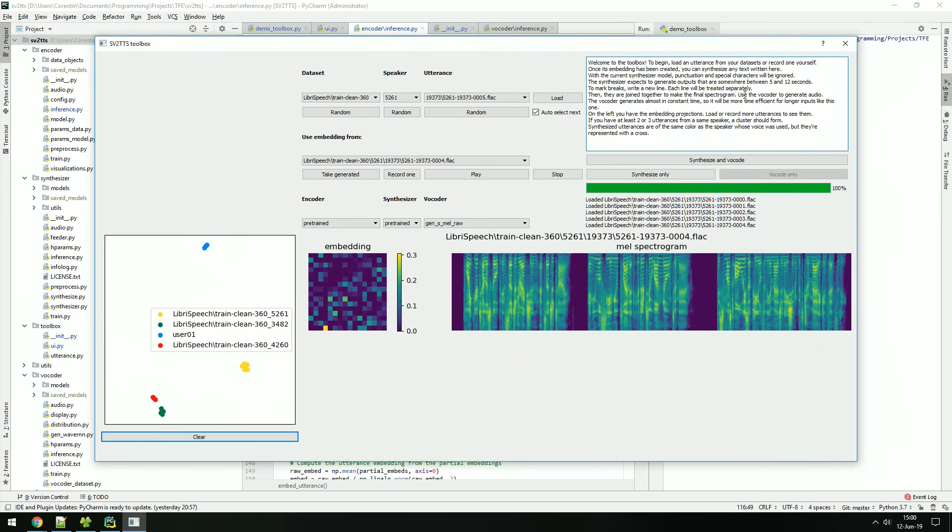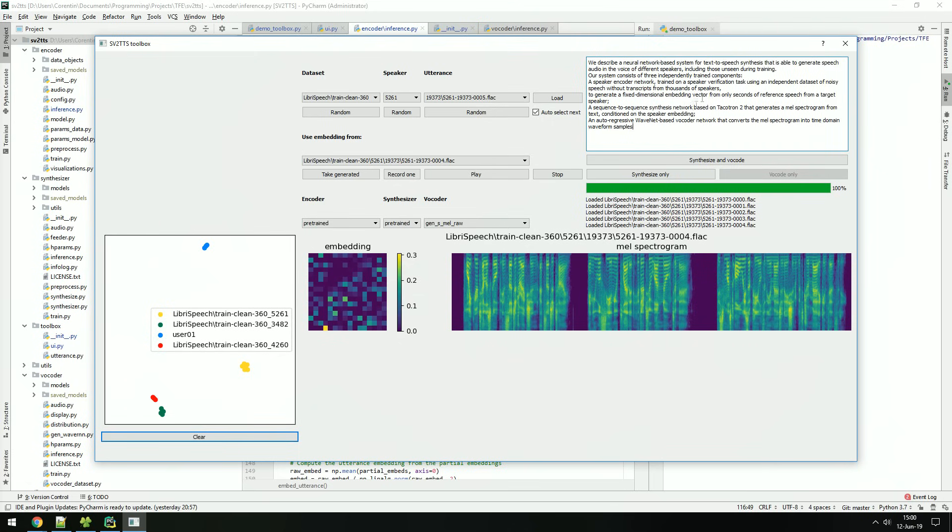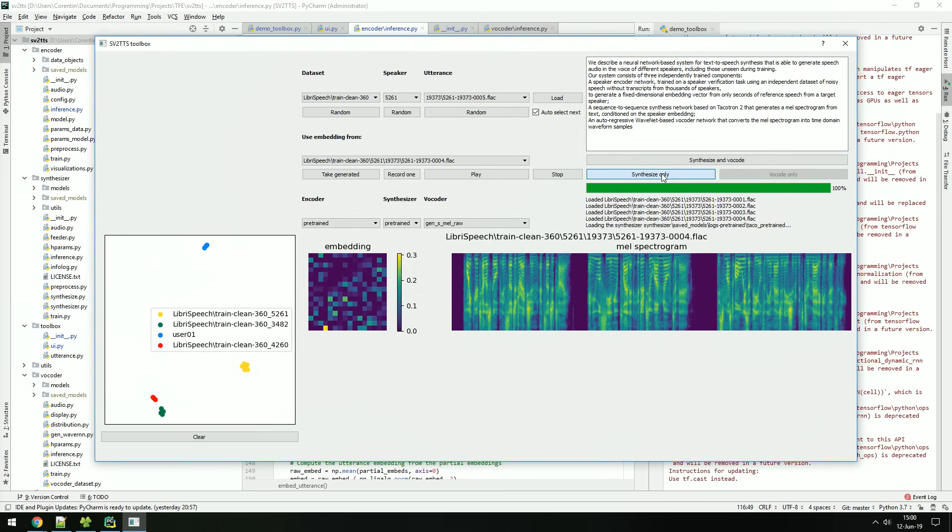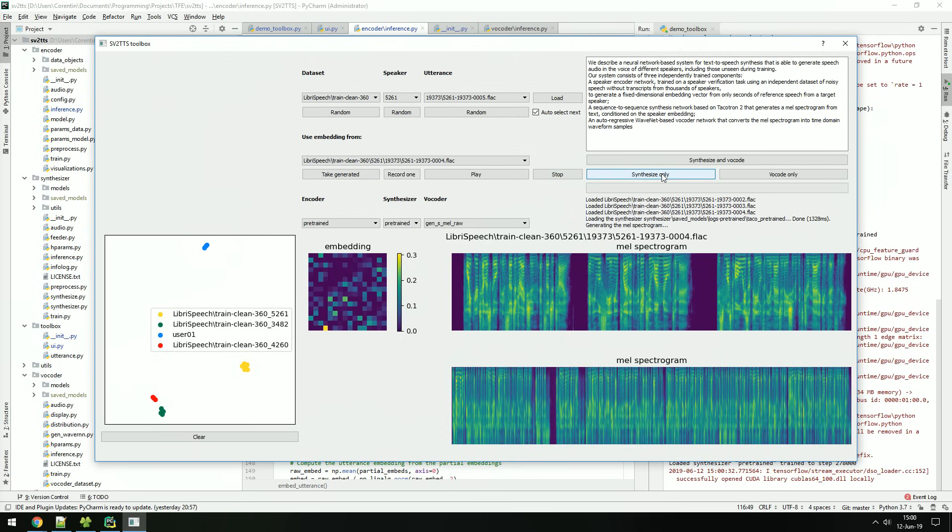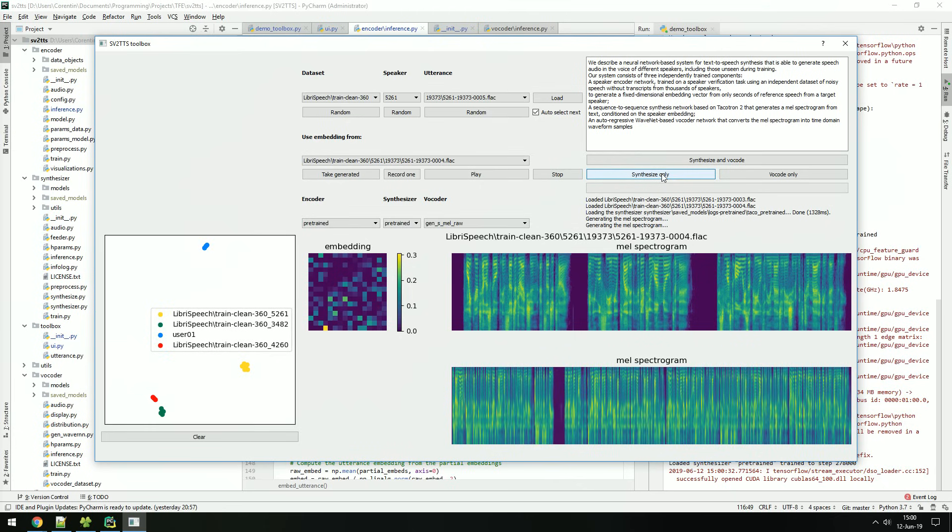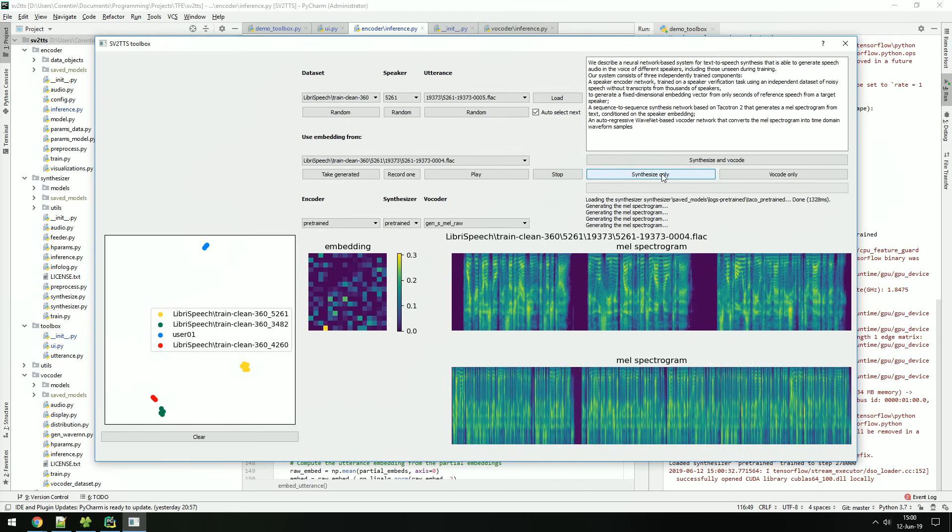Let's take the abstract of the paper this toolbox is based on as reference text. When you click on synthesize, Tacotron, the synthesizer, will generate a mel spectrogram of the speech. Clicking several times will generate slightly different speech. To obtain actual audio, you need to run the vocoder.